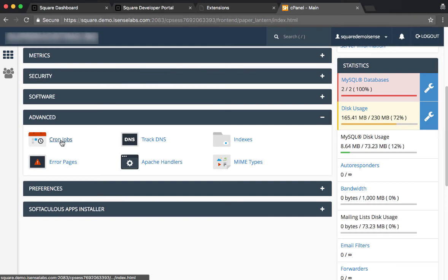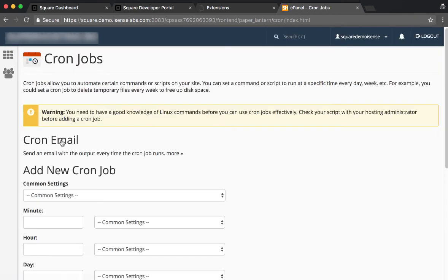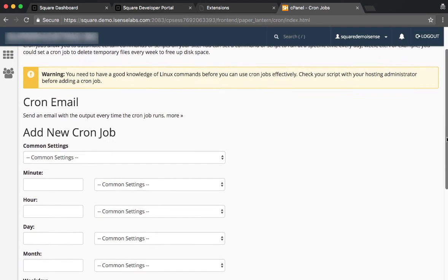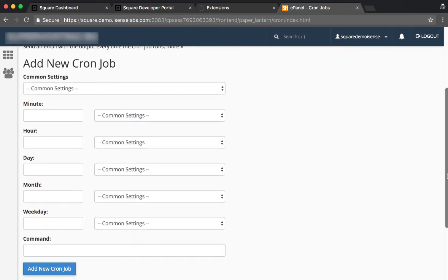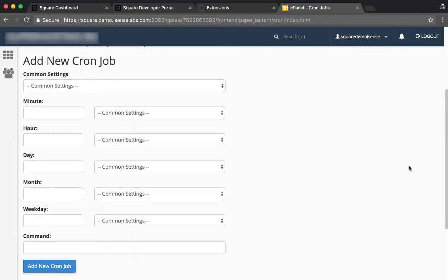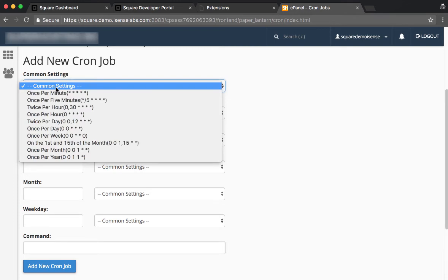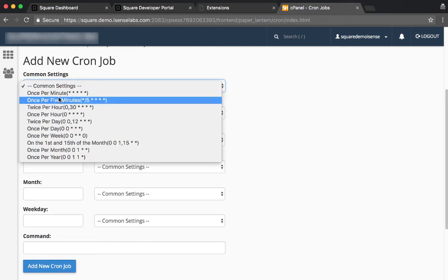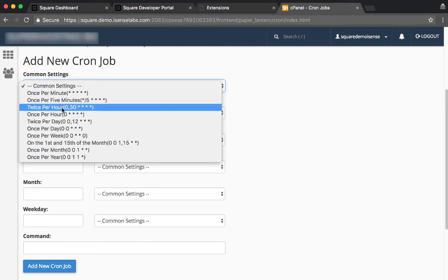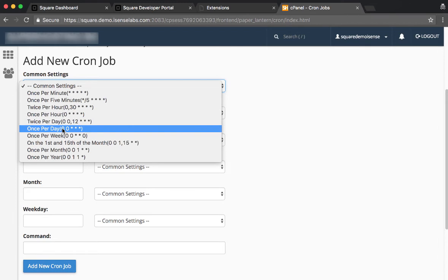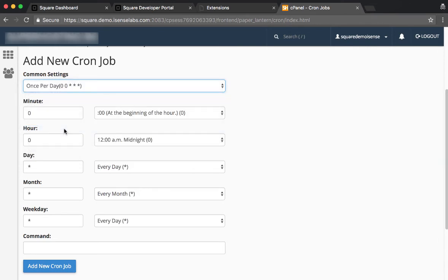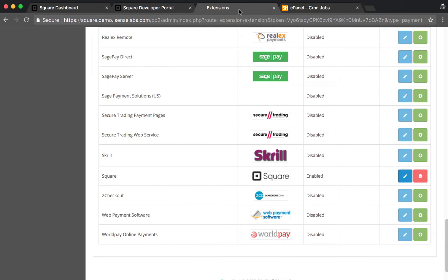If your hosting doesn't support cron, you can use a third-party service such as Easy Cron. There are so many of them, just type in cron service. We would recommend you to set your cron once or maximum twice per day, because otherwise you'll be getting a few more queries from the server and this wouldn't be needed. So once or twice per day is just fine.